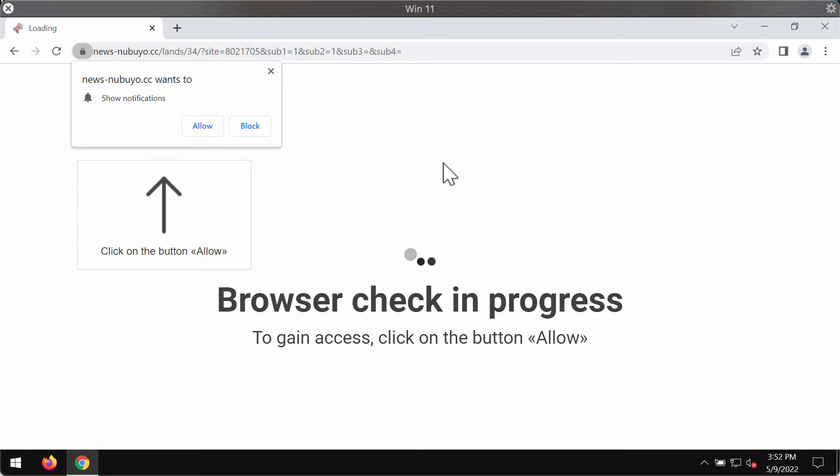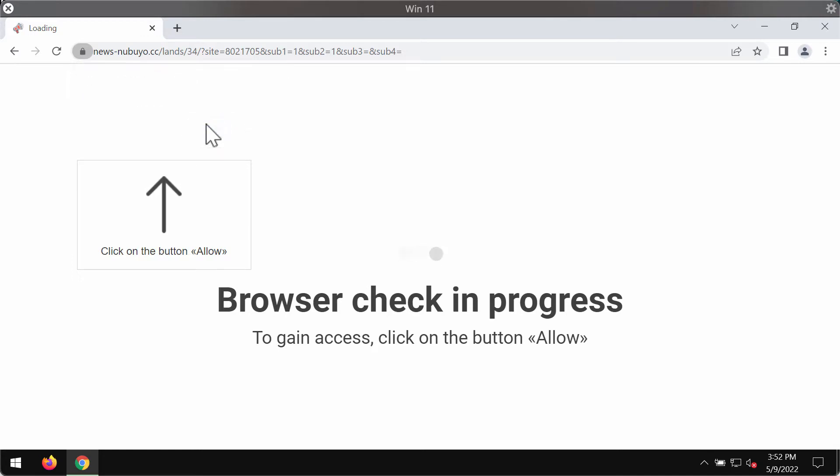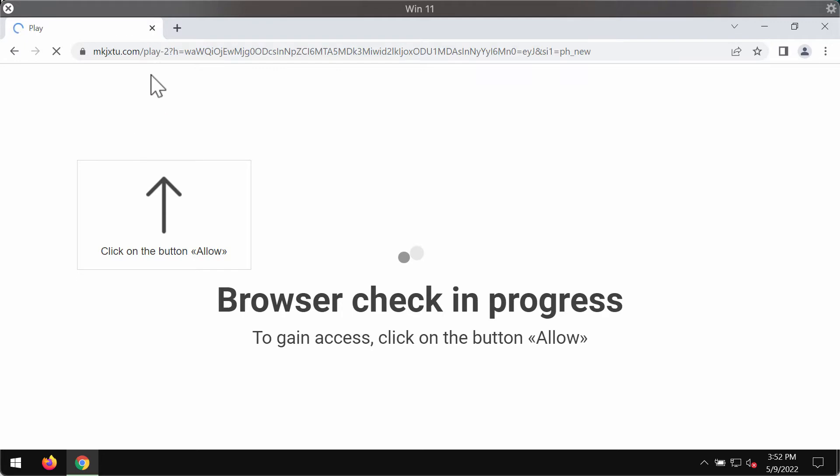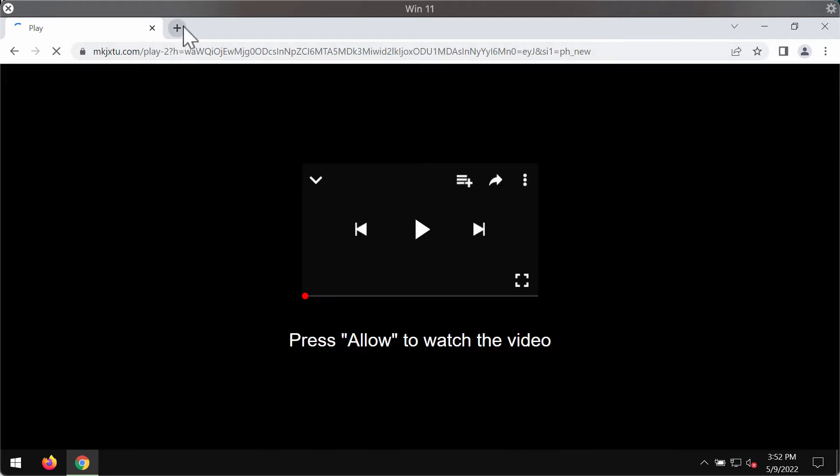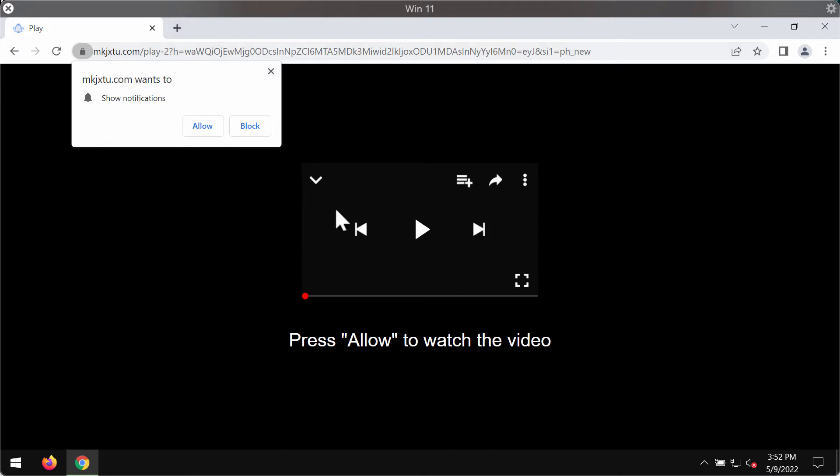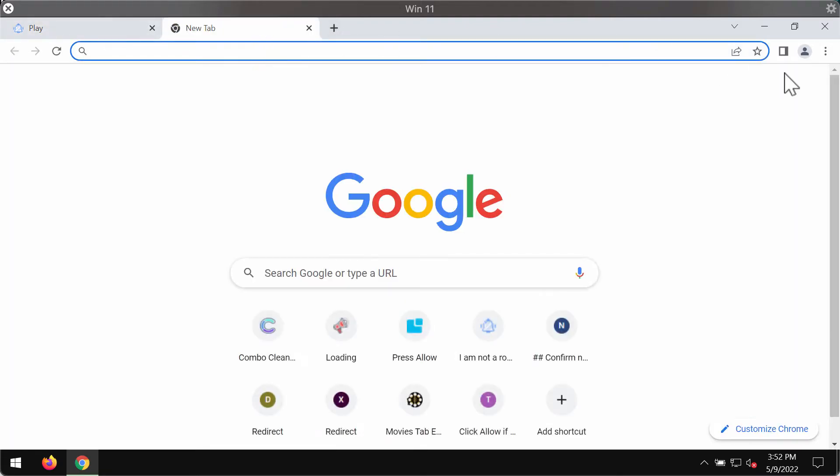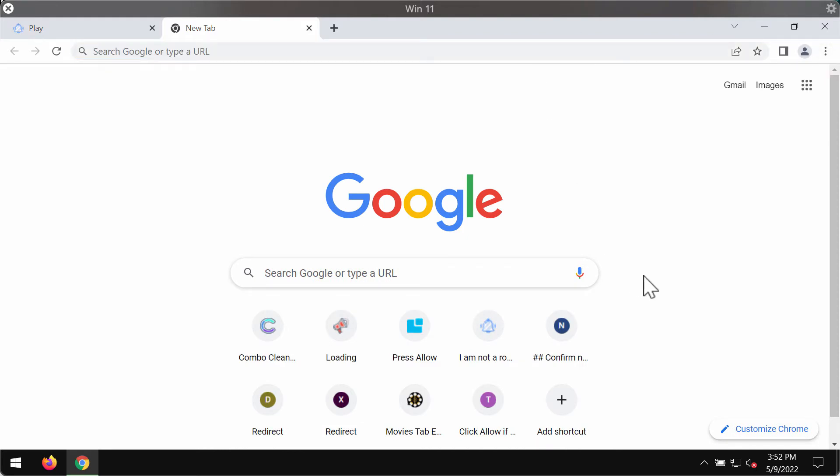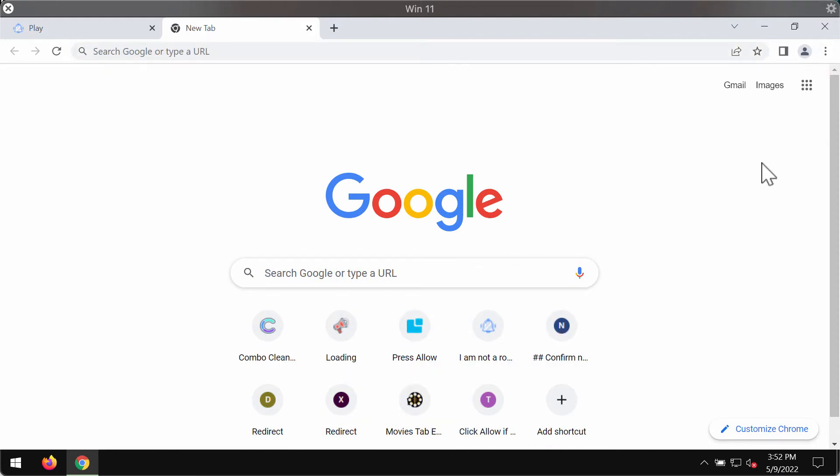It tries to trick you into clicking on this special allow button, supposedly as a part of some browser checkups. But in reality, it is a mistake to do that because you may be redirected to some other questionable content, and also because of clicking on the allow button, your browser may be hijacked.